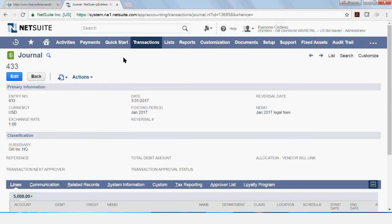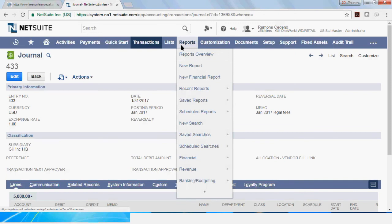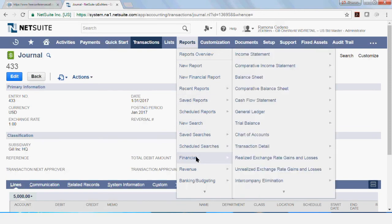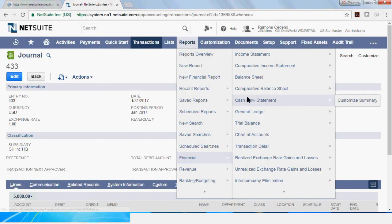That's one way to find your journal entry if you know the number. But if you don't remember the number, you can go to reports. If you remember the accounts that you used, go to reports, down to financial, and then you can find the income statement.